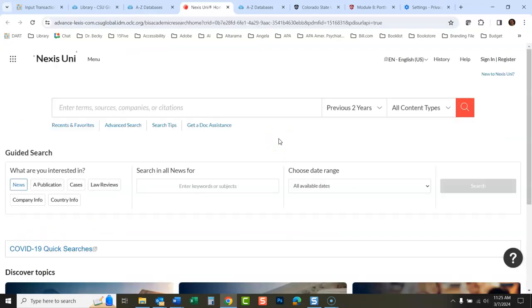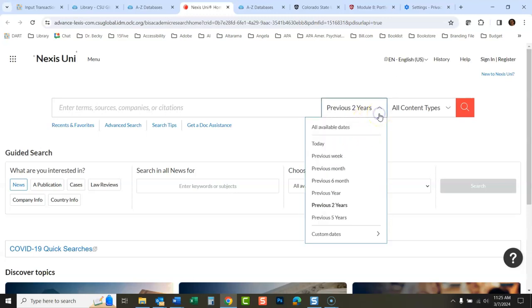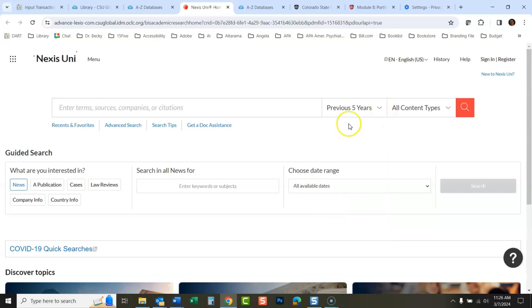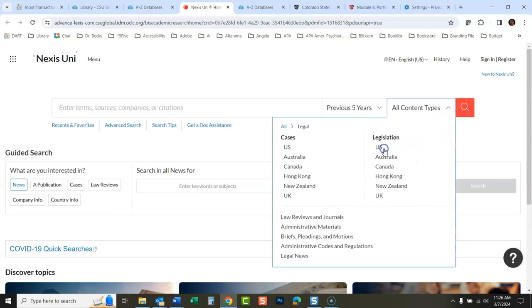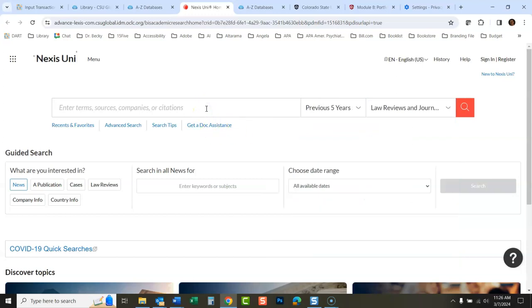So when you get into this database, their default setting for the dates is previous two years. I'm probably going to set that to previous five years, but you could do whatever you want. Previous two years might be just fine. I'll set that for my search here previous five years. Now under all content types, I don't want all content because I will just be bombarded with too much information. What I would really like is a law review. I want to look at law reviews where they have looked at these issues and analyzed them, kind of done a lot of the work for me. So when I click all content types, I'm going to click legal. Then I'm going to go down here to law reviews and journals.